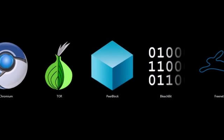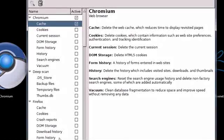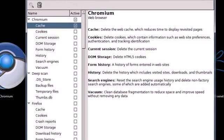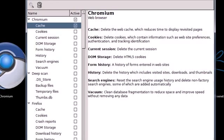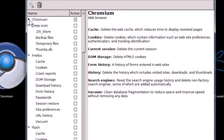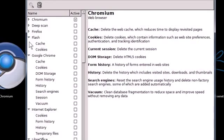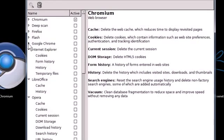This next program is BleachBit and it's a cool program, it's just a simple cleaning program. It cleans off junk information that accumulates on your computer and it also clears off some private information and sensitive information on your computer. It has lots of different options.